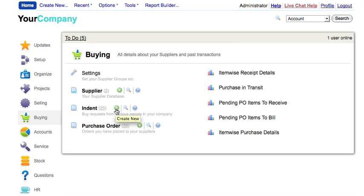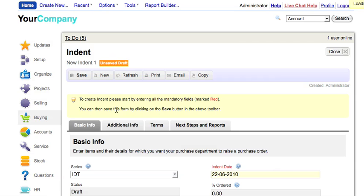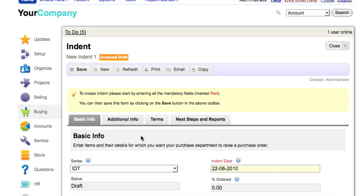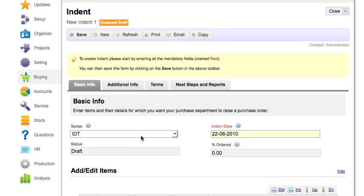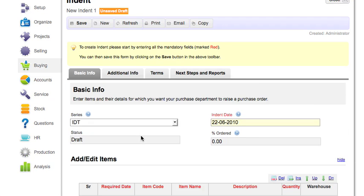You can create any new document by clicking on the plus sign or you can directly go to the listings and click on the new button.